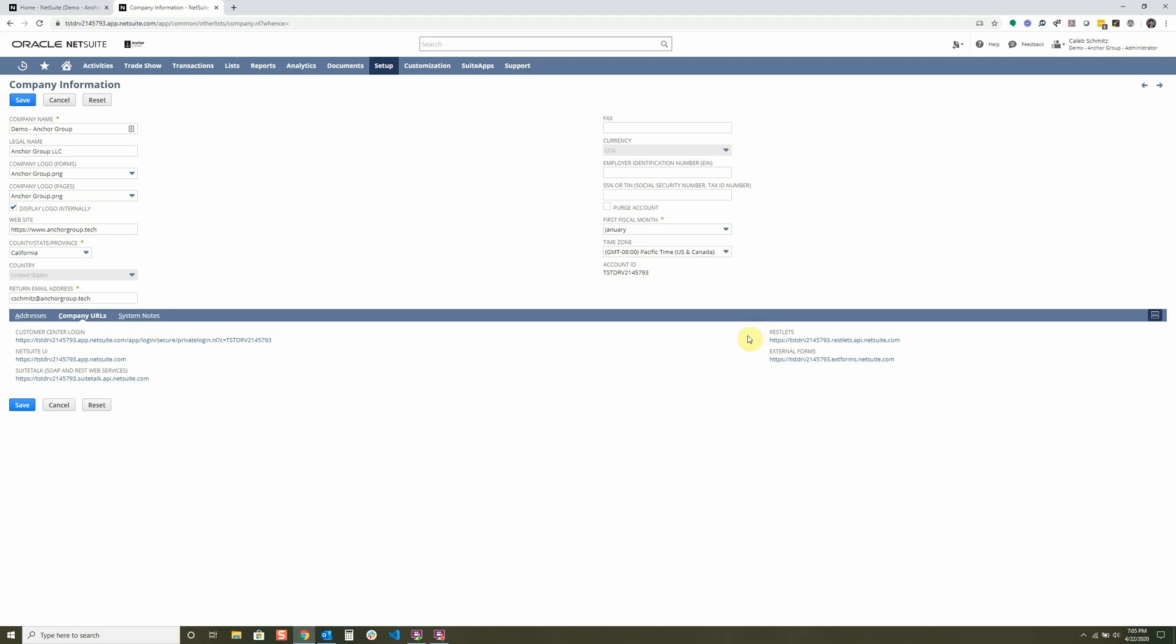Well, you can use an integrator, but you can also make a custom integration using Restlets. Or you can make SOAP calls too, but Restlet is a great way to do NetSuite APIs.